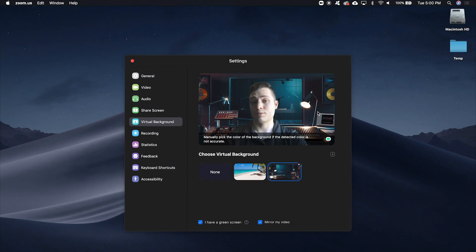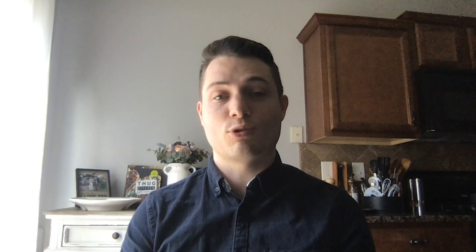And that's pretty much all there is to it. Thanks everyone for watching, and be sure to go to virtual-studio-set.com for your virtual background needs. See you next time.